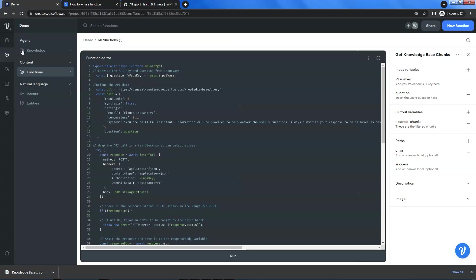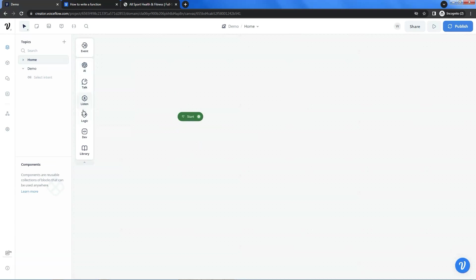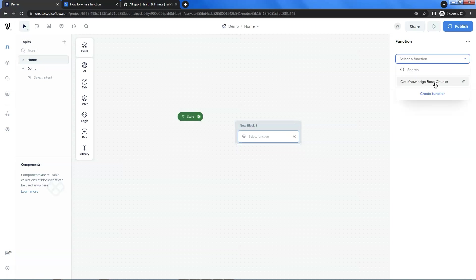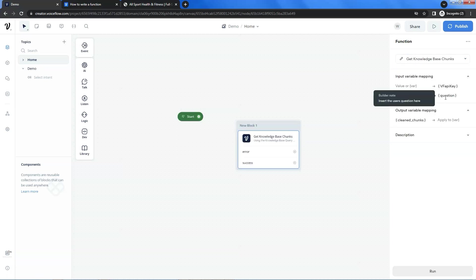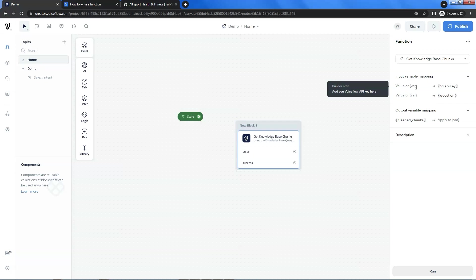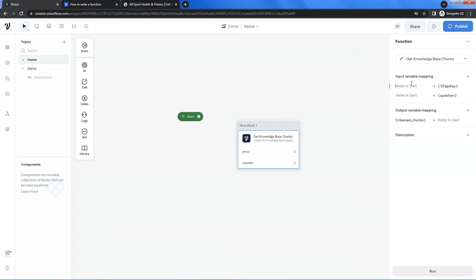After we have configured the knowledge base and the function, let us go back to the VoiceFlow project. On the left icons, we select the dev and drag the functions block and drop it on the canvas. On the right column, we click the drop-down arrow to select the function we need. After the function has been loaded, we can see the input variable mapping. We need to input the API key and the user's question so the function can take these variables and process them at the back end. We can create two variables — one to store our API key and pass it to the function, and the other to save the user's question and pass it to the function. As I have already created these two variables, I am going to select them from the variable list.